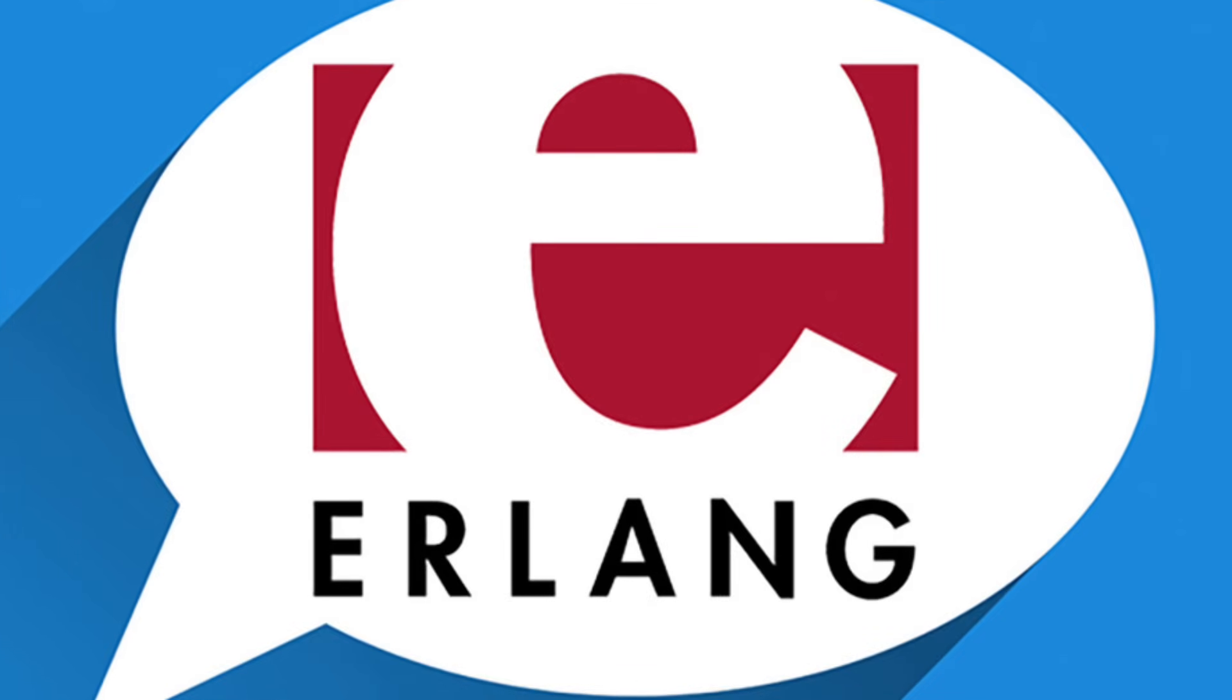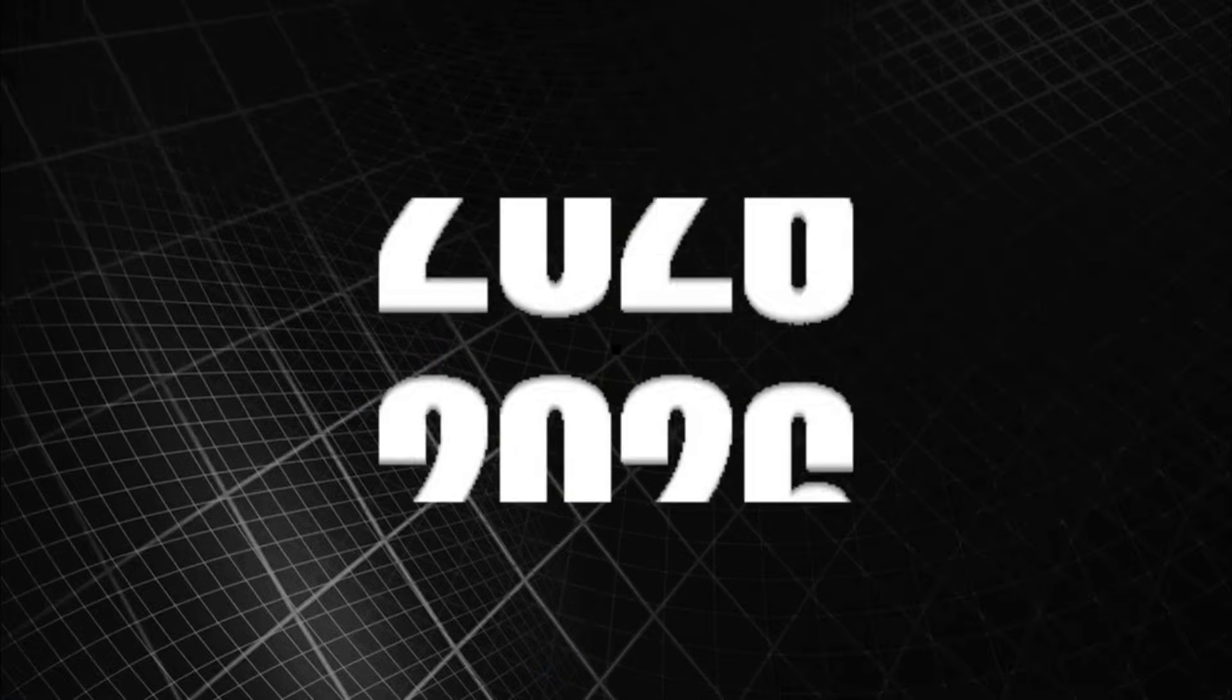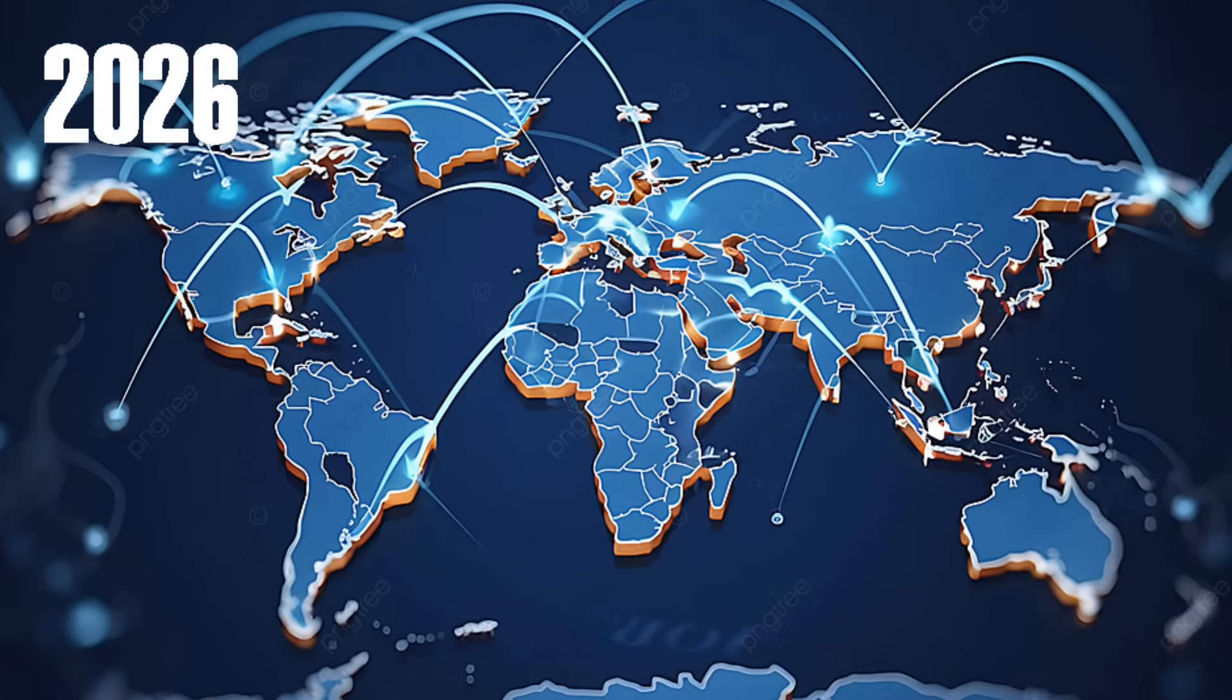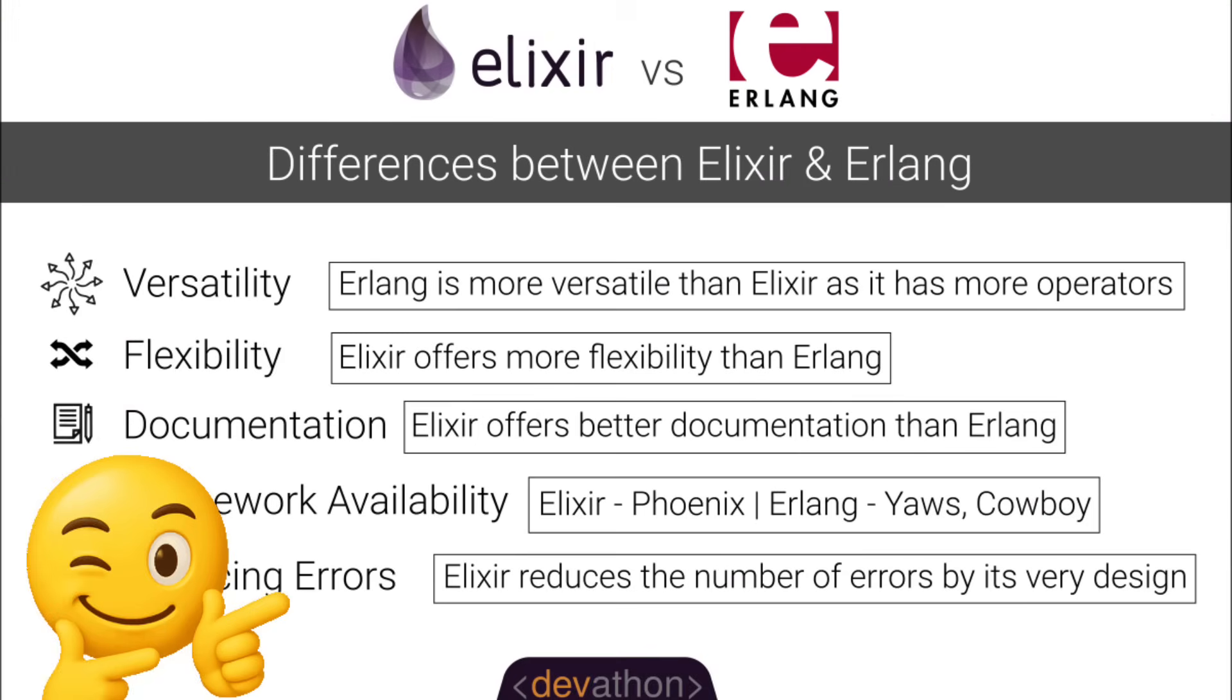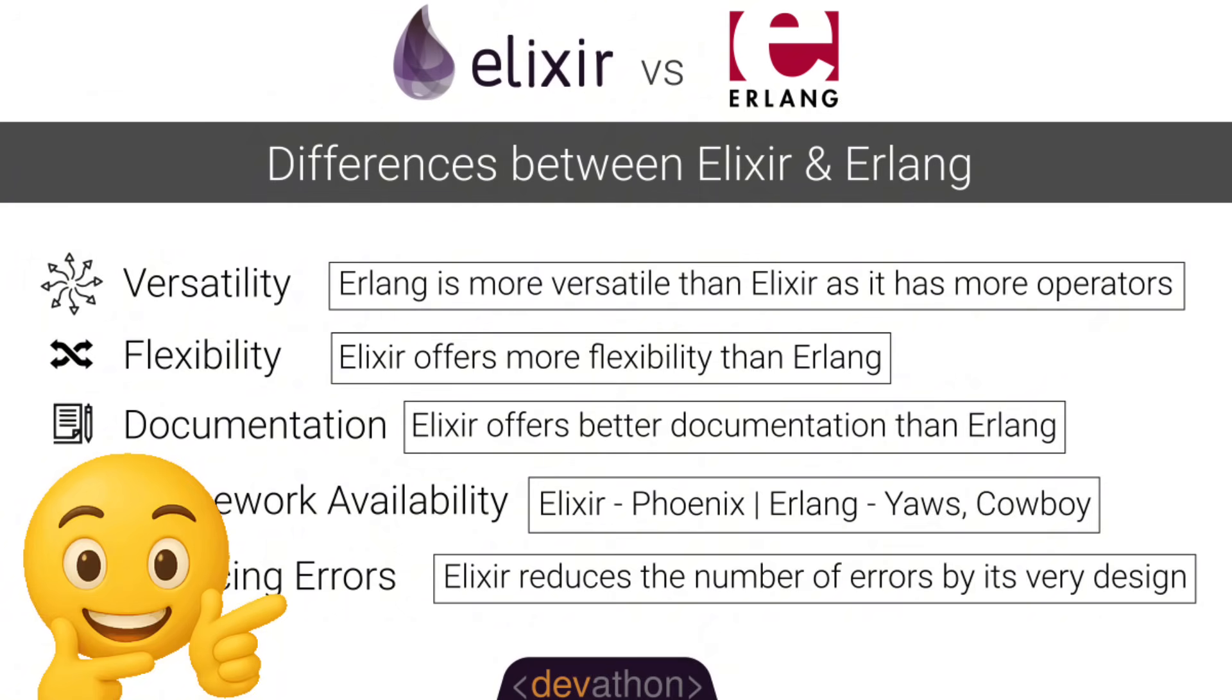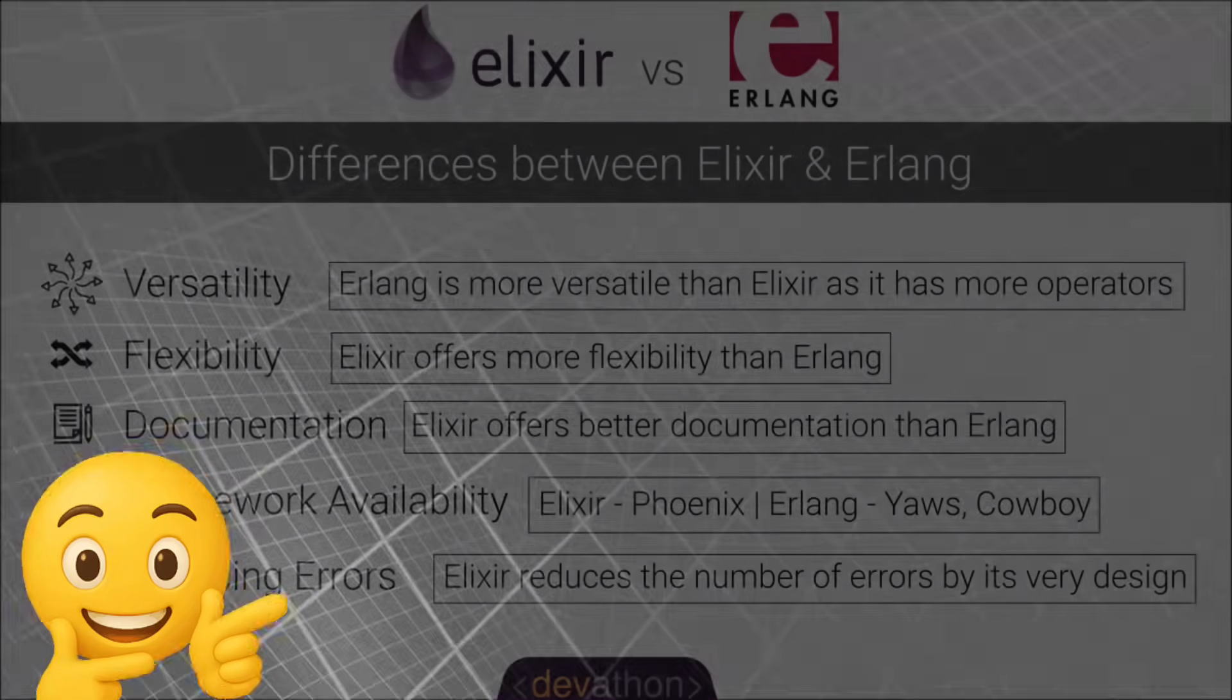Number eight: Erlang, the master of reliability. Created by Ericsson to power telecom systems with near-perfect uptime. Why it's coming back: The 2026 world runs on billions of concurrent connections. Erlang and its sibling Elixir remain the top choice for building massive fault-tolerant distributed systems that simply don't go down.